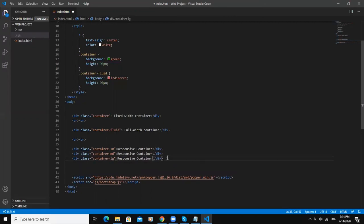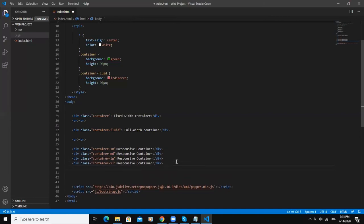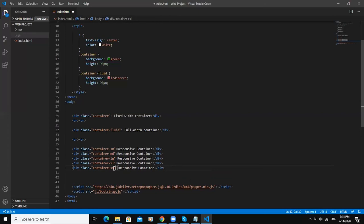I could say container-hyphen-lg, that means large. Container-xl, that means extra large. I could even say container-hyphen-xxl, that means extra extra large, okay.